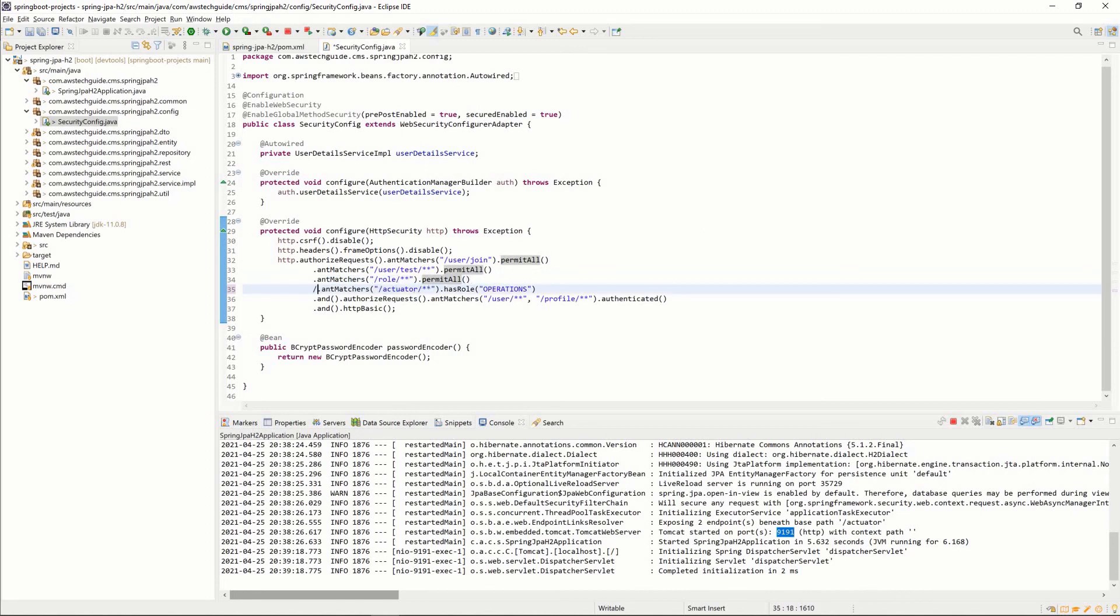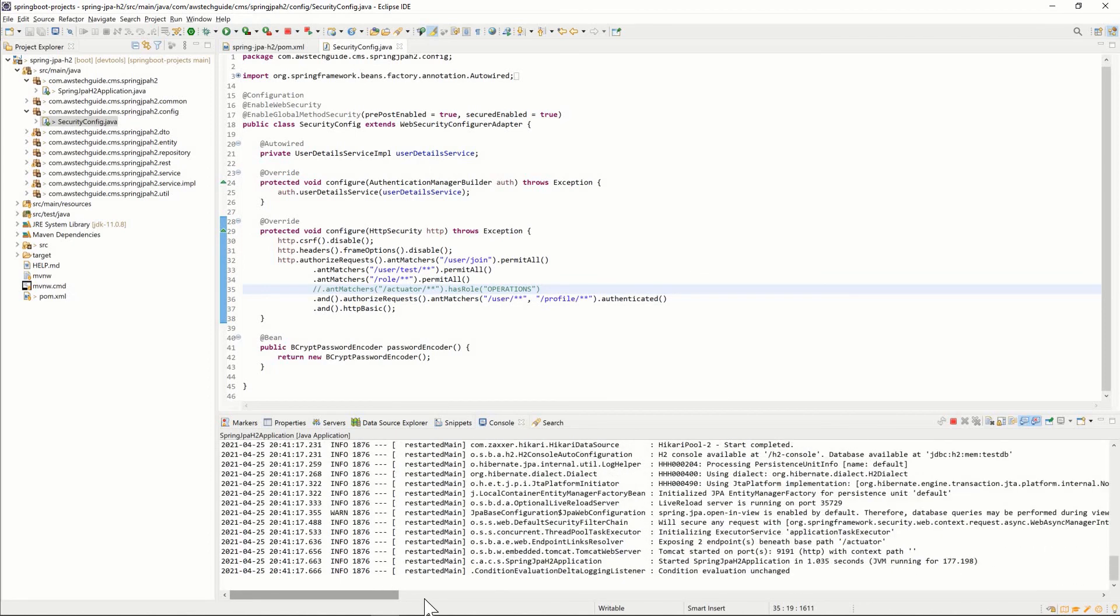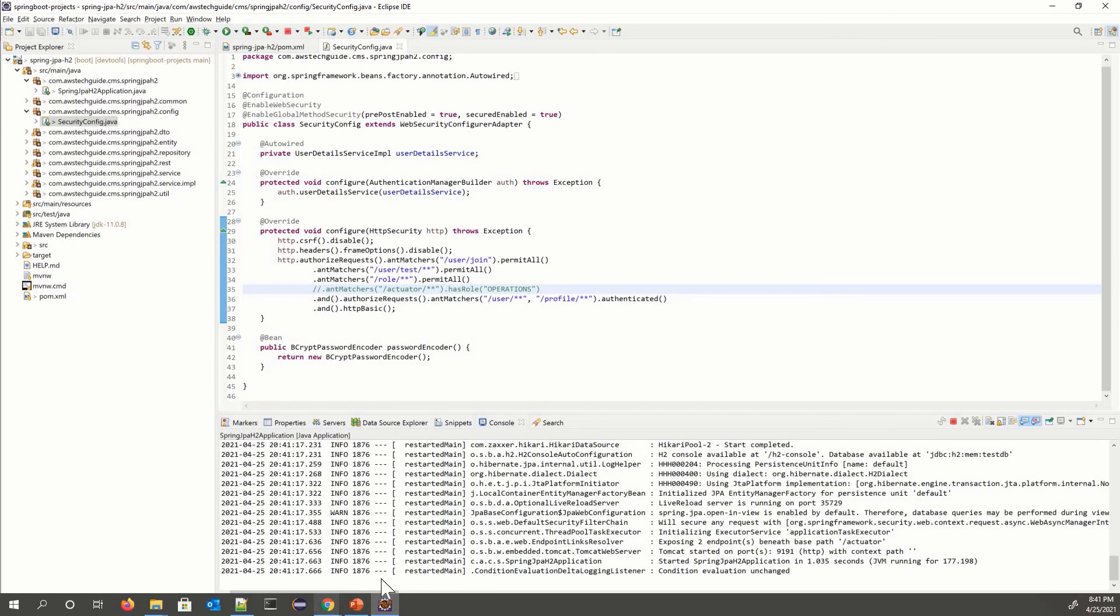So for quick testing purpose in my local system I am just disabling that and checking it again. It's showing up. Now the same way you can check the other endpoints you require for your production environment. Hope this tutorial has helped you to understand how quickly you can enable actuator in your Spring Boot application.